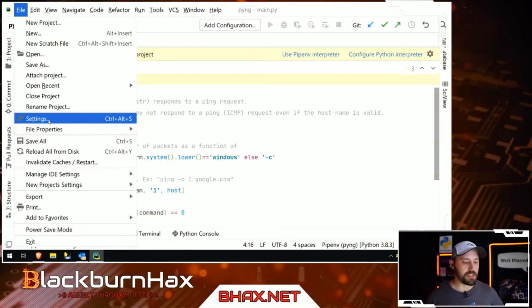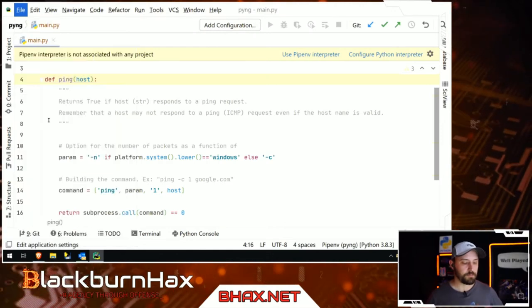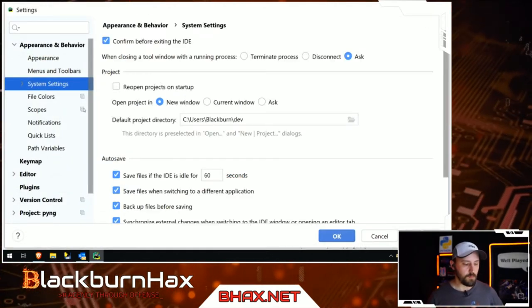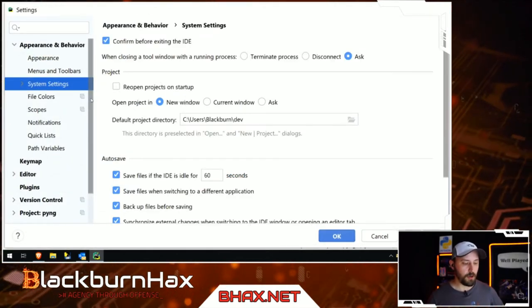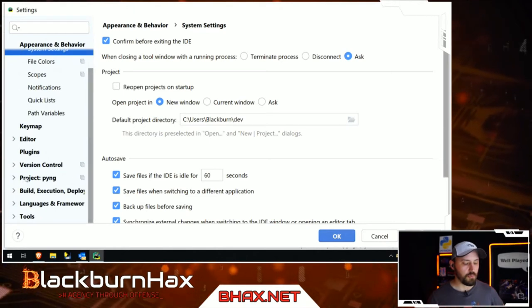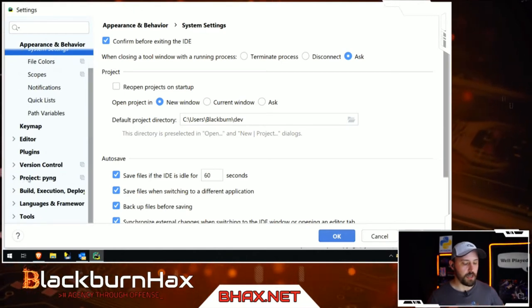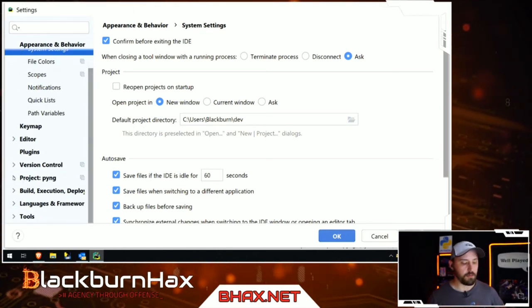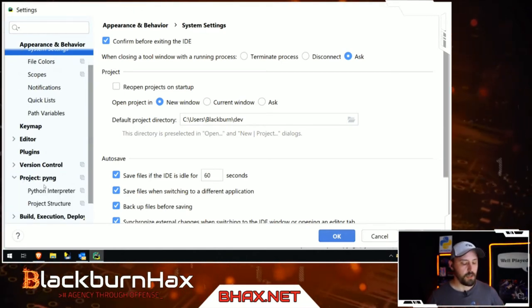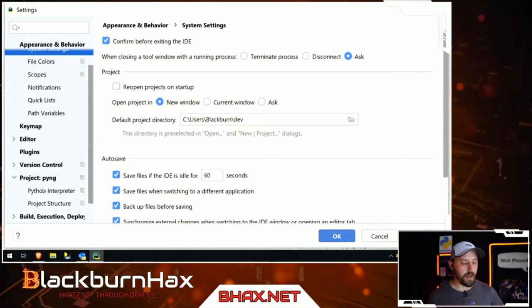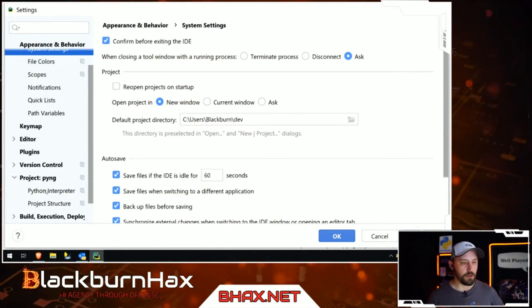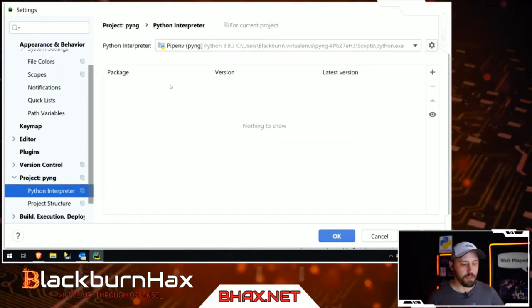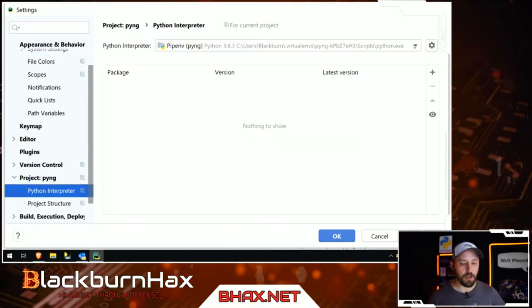To fix the interpreter, go to File — or the equivalent on Mac and Linux — then Settings, scroll down to Project, expand it, and go to Python Interpreter.